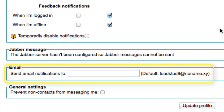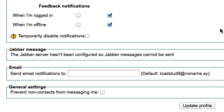Here you can change the email address that notifications are sent to. It will not change the email address that is associated with your account in Moodle — to do that, you need to change it through the MyUnitech portal. But it will mean any notifications from Moodle go to the address of your choosing. The last option here is to prevent non-contacts from messaging you. Be careful about using this option: if you set this and your lecturer tries to message you through Moodle but you haven't added them as a contact, you will not receive their message.